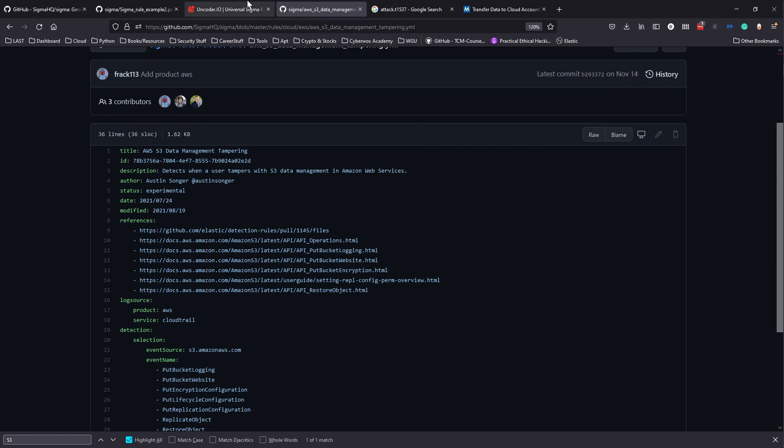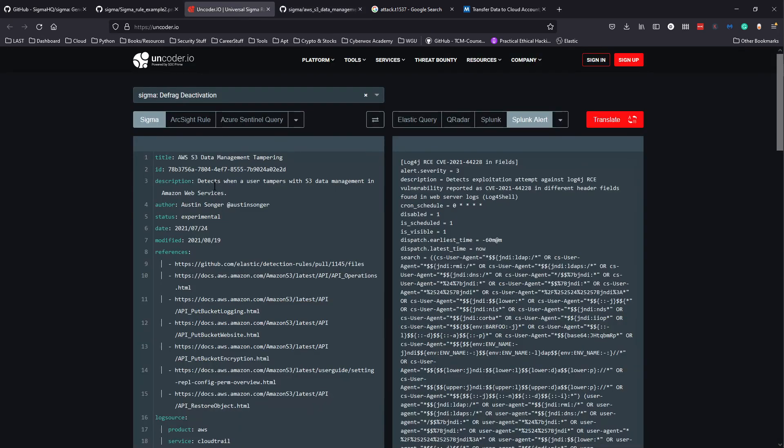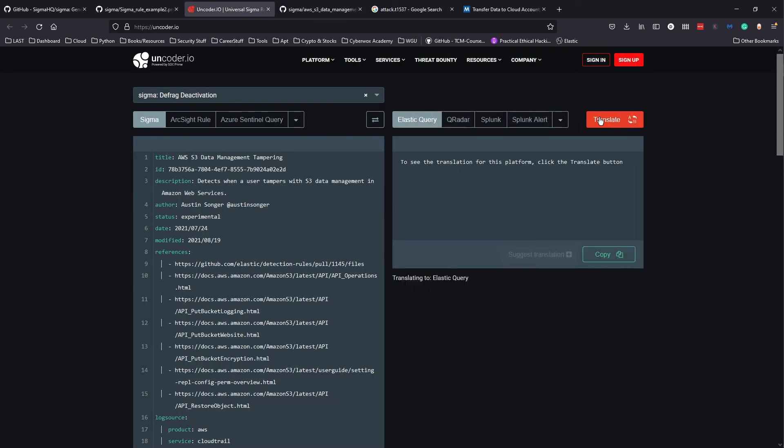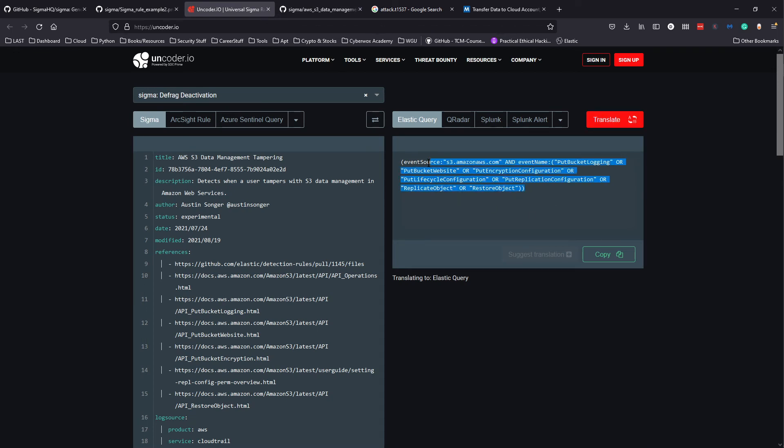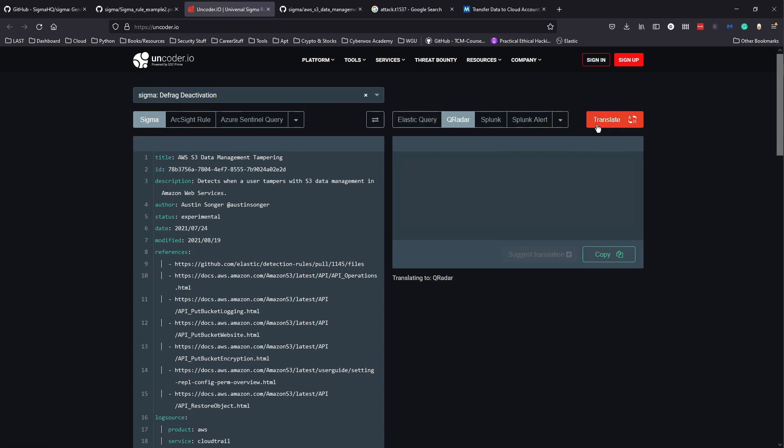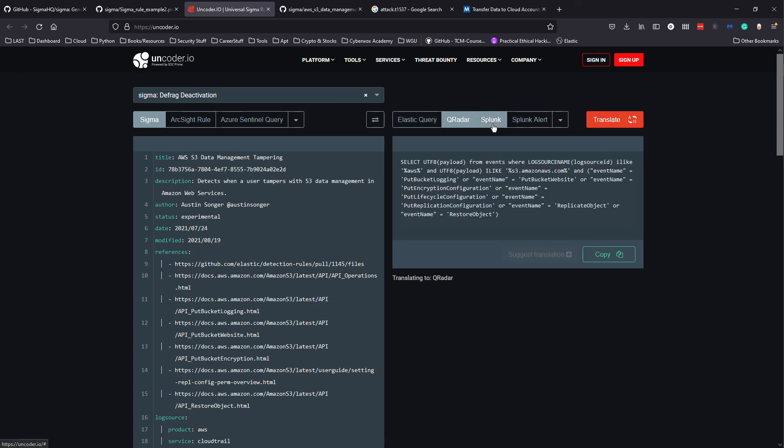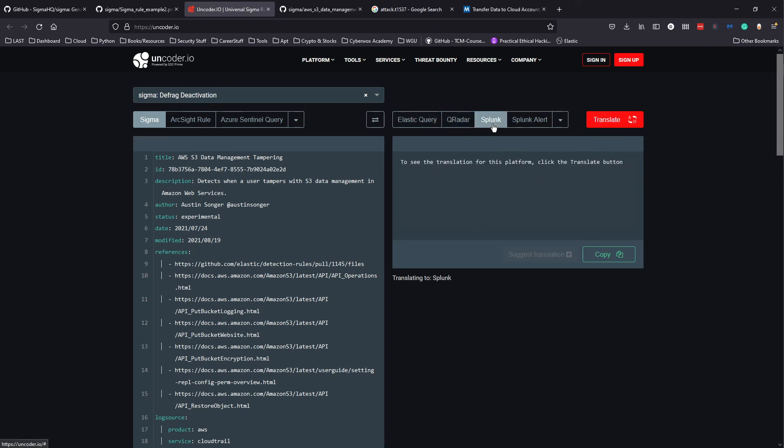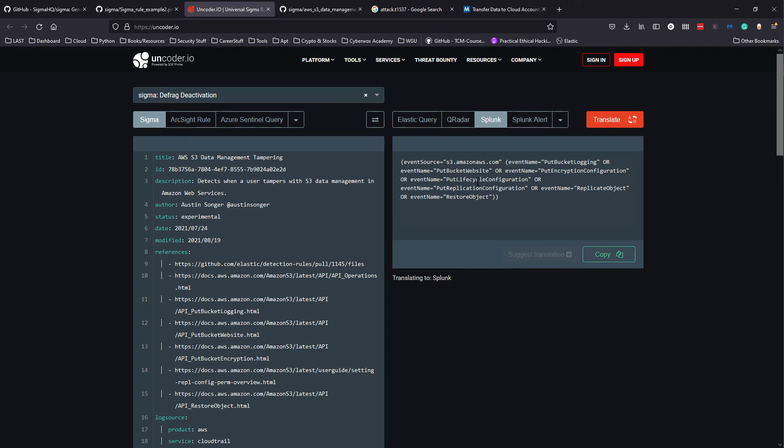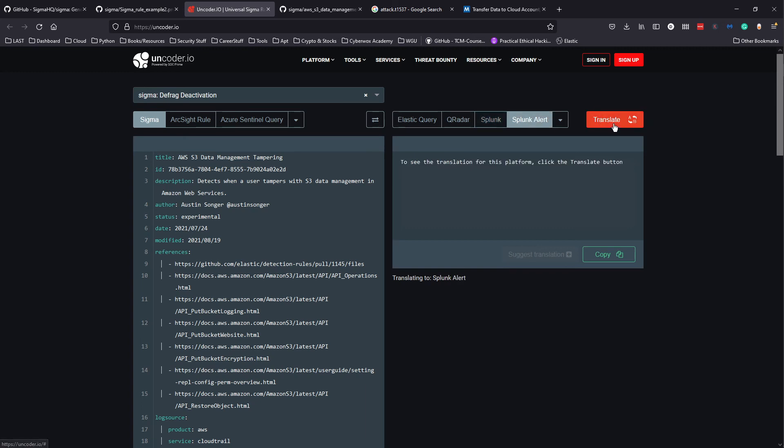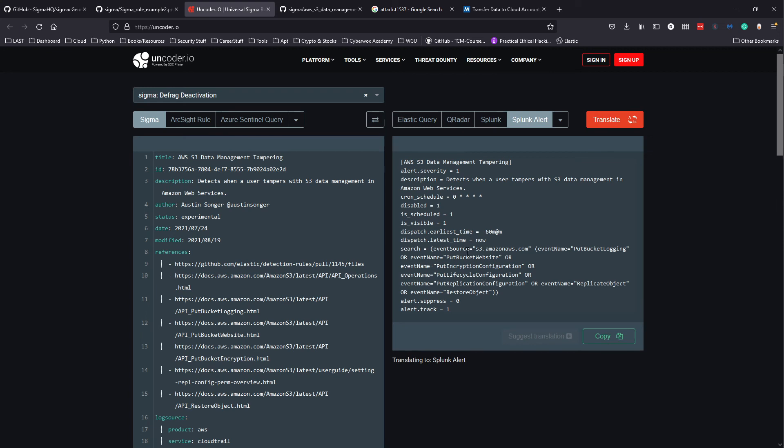We can now copy this and paste it here. For example, we can convert it to an Elastic query if we use Elastic. If we use Curator, we can use that. If we use Splunk, we could use that as well and it will create this query for us.